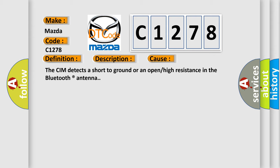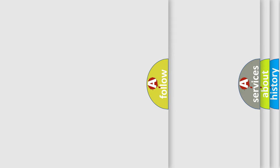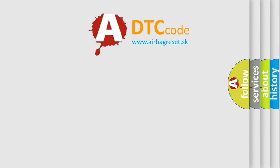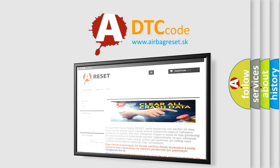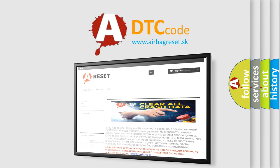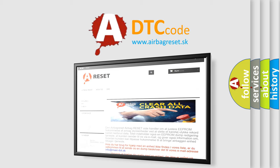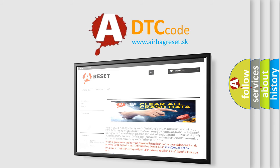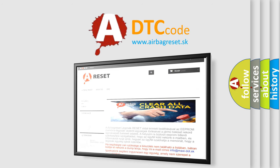The airbag reset website aims to provide information in 52 languages. Thank you for your attention and stay tuned for the next video.